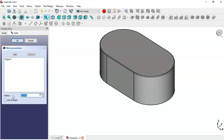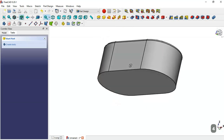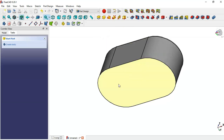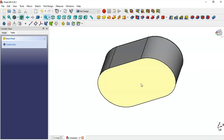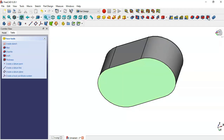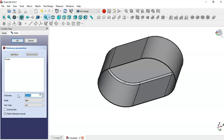Next we need to create a hole in this face using the Thickness tool. We'll set the dimension to 3.5. We come back to this model, select this face, and go to the Thickness tool. First we select the option to make thickness inwards, change the dimension to 3.5, and click OK.